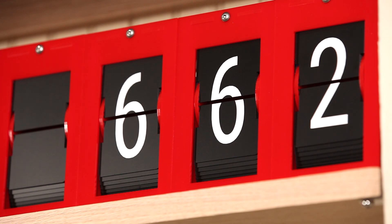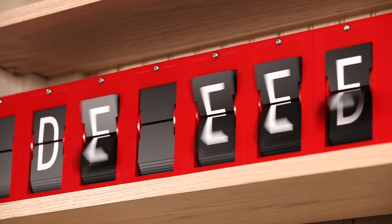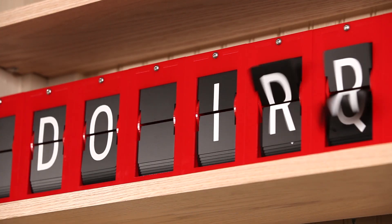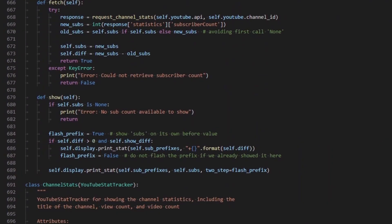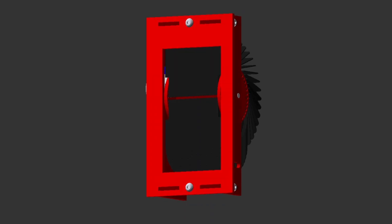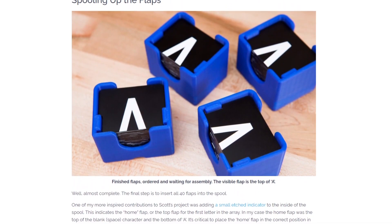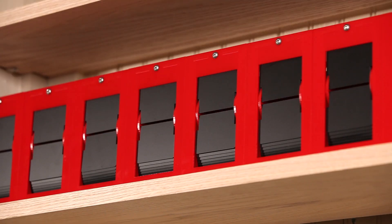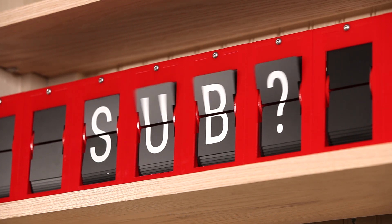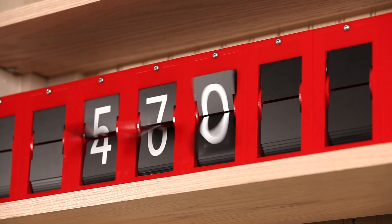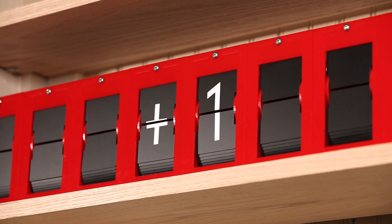If you want to build your own split flap display, or if you want to turn your display into a YouTube subcounter, I'll leave links in the description to the code, design files, and documentation. If you enjoyed this project, please consider subscribing. If nothing else, it'll make the subcounter move. Thanks for watching, and I'll see you next time.